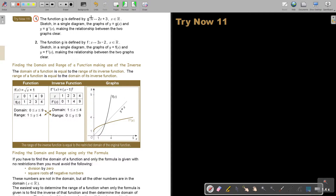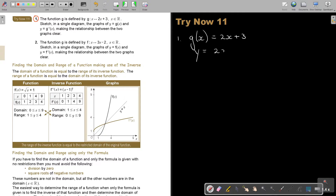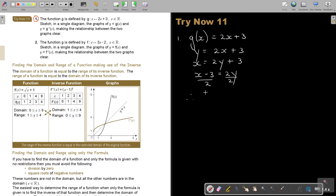Starting with number 1: this is G, written in mapping notation, but if you rewrite it in normal notation it makes it easier. To find the inverse, make it y, then swap x and y — so x equals 2y plus 3. Then x minus 3 equals 2y. Divide both sides by 2, and therefore g⁻¹(x) equals (x minus 3) over 2.